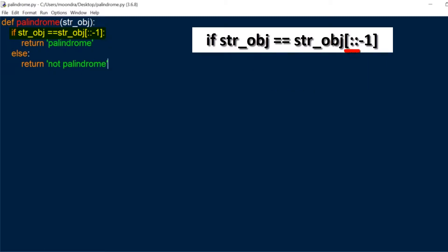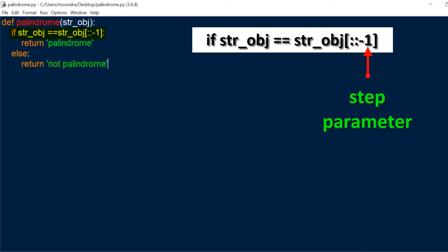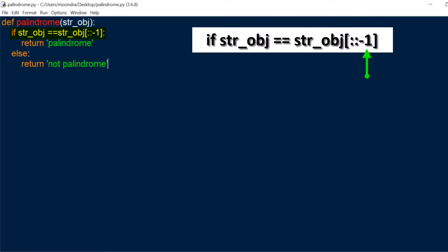Now if you don't understand this syntax, basically what we're doing is we're slicing and indexing the string object but the minus one is actually the step parameter. So when you slice, you have the beginning of the slice, the end of the slice, and then you have a third parameter which is optional called the step parameter.